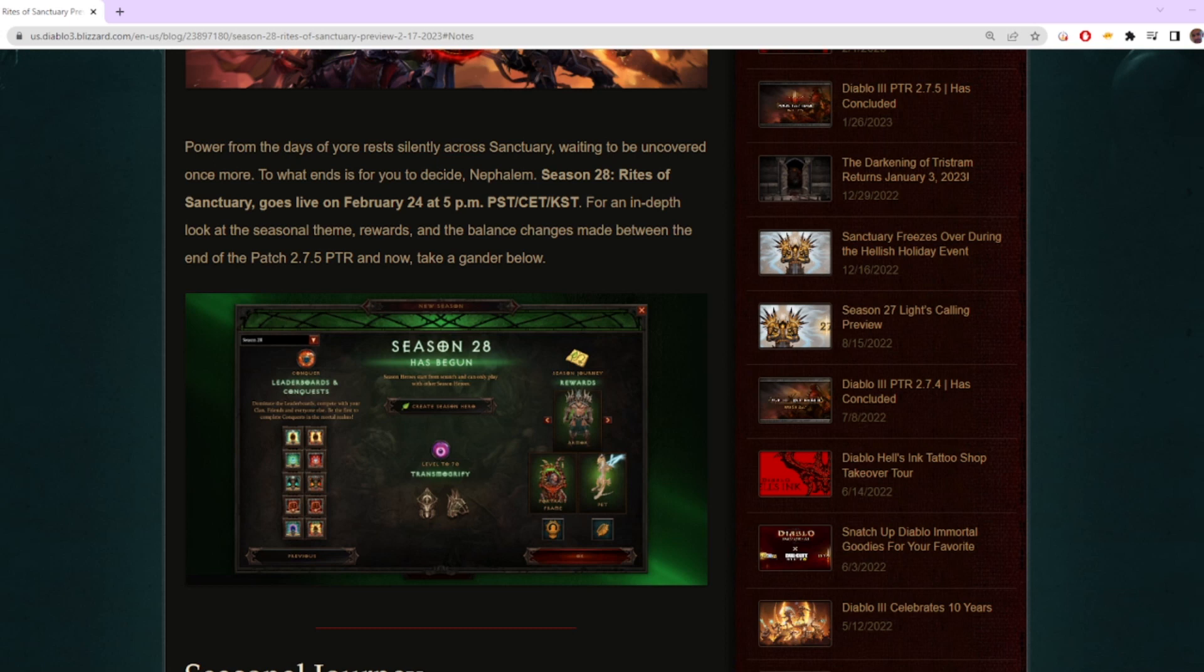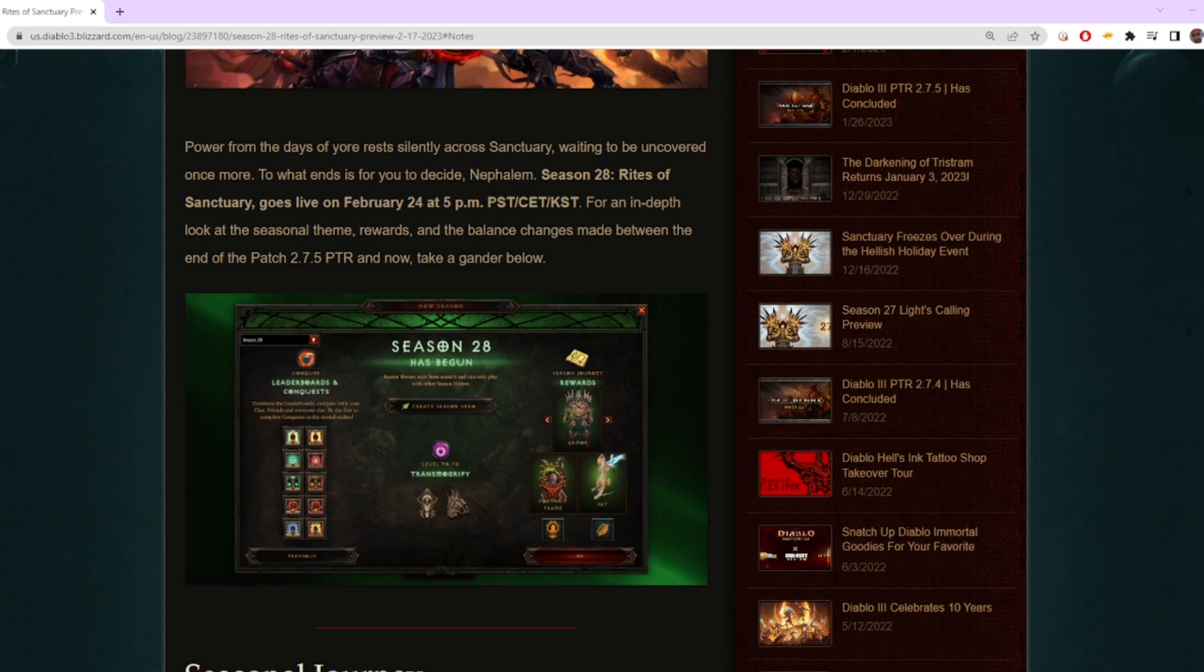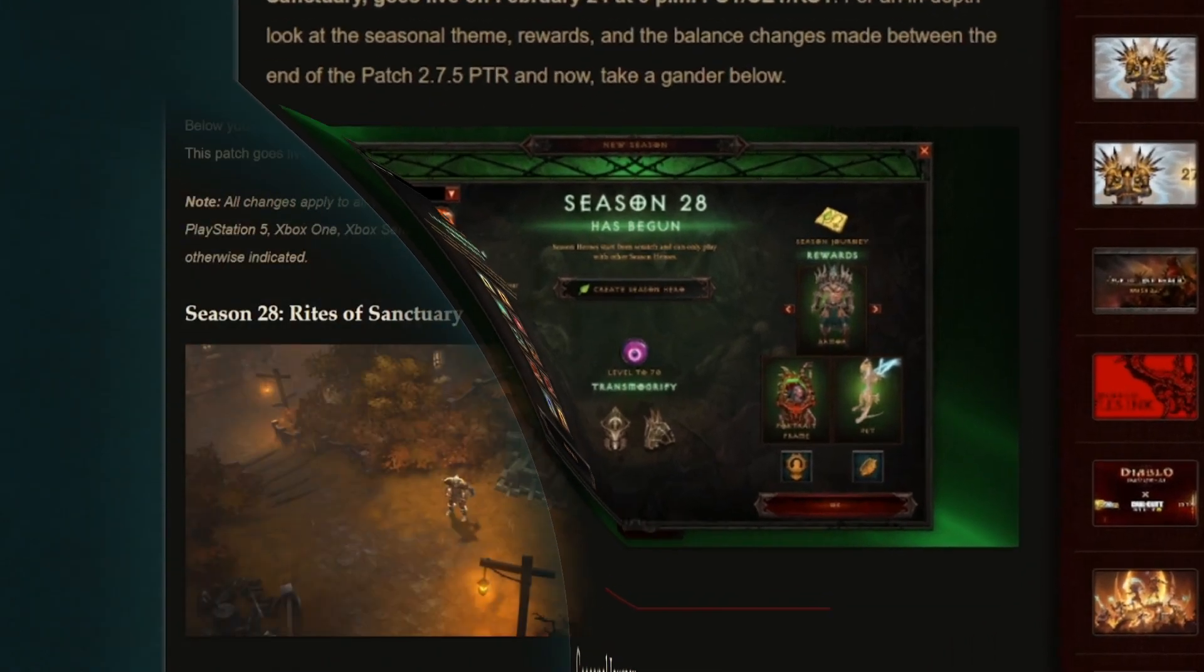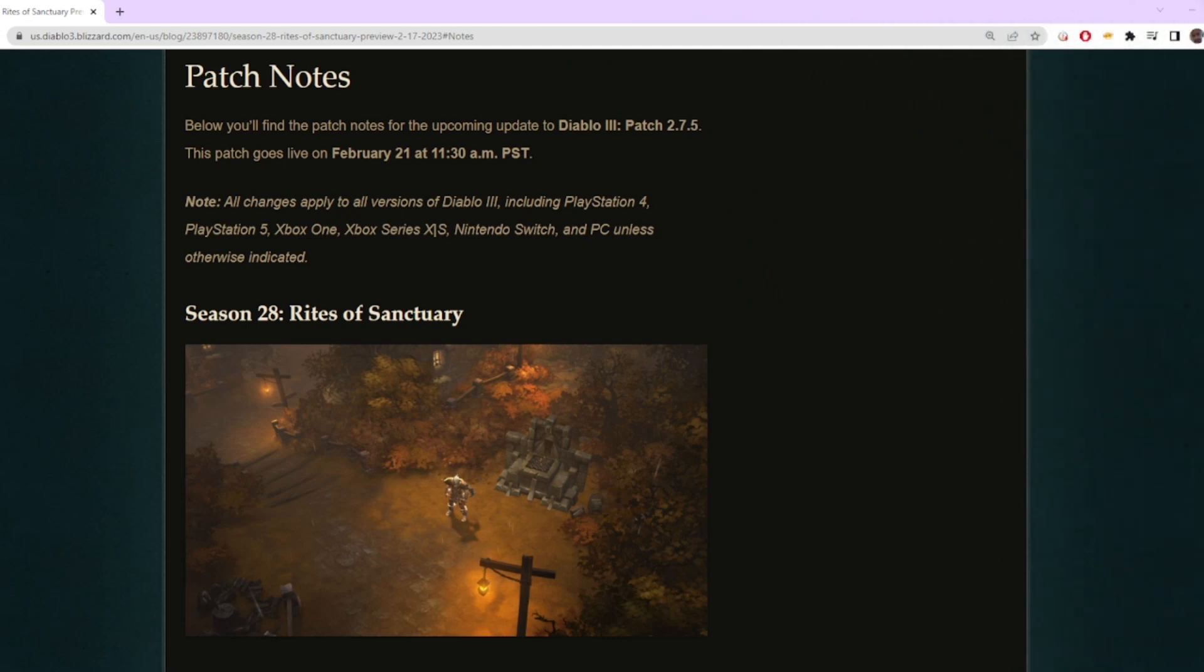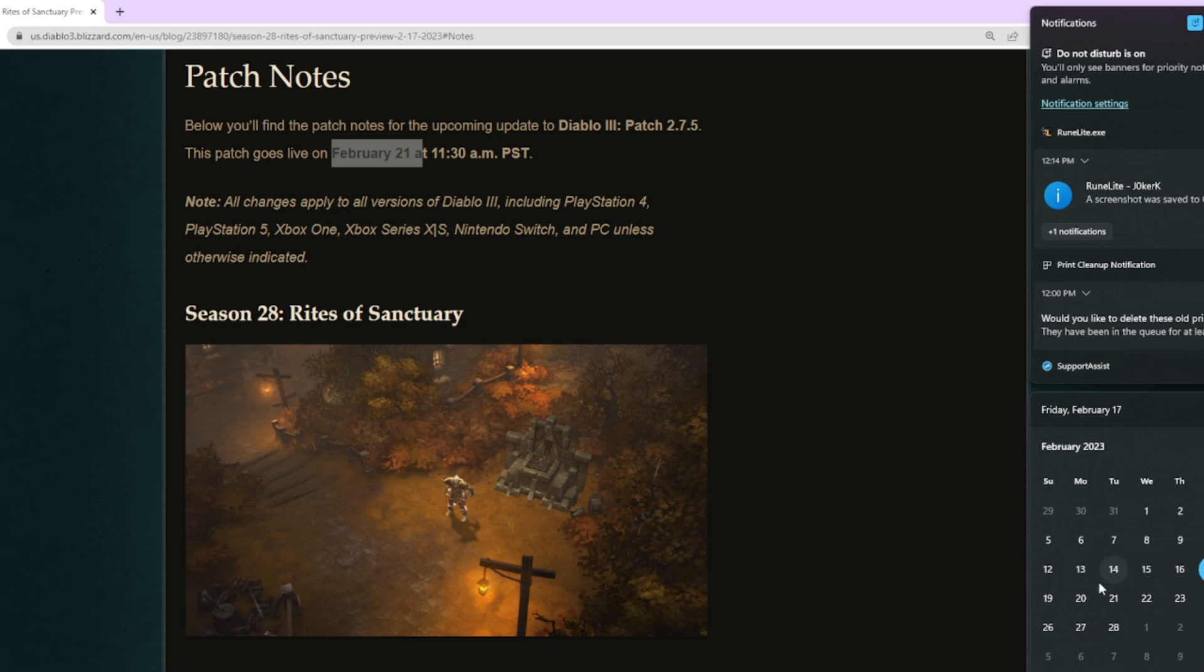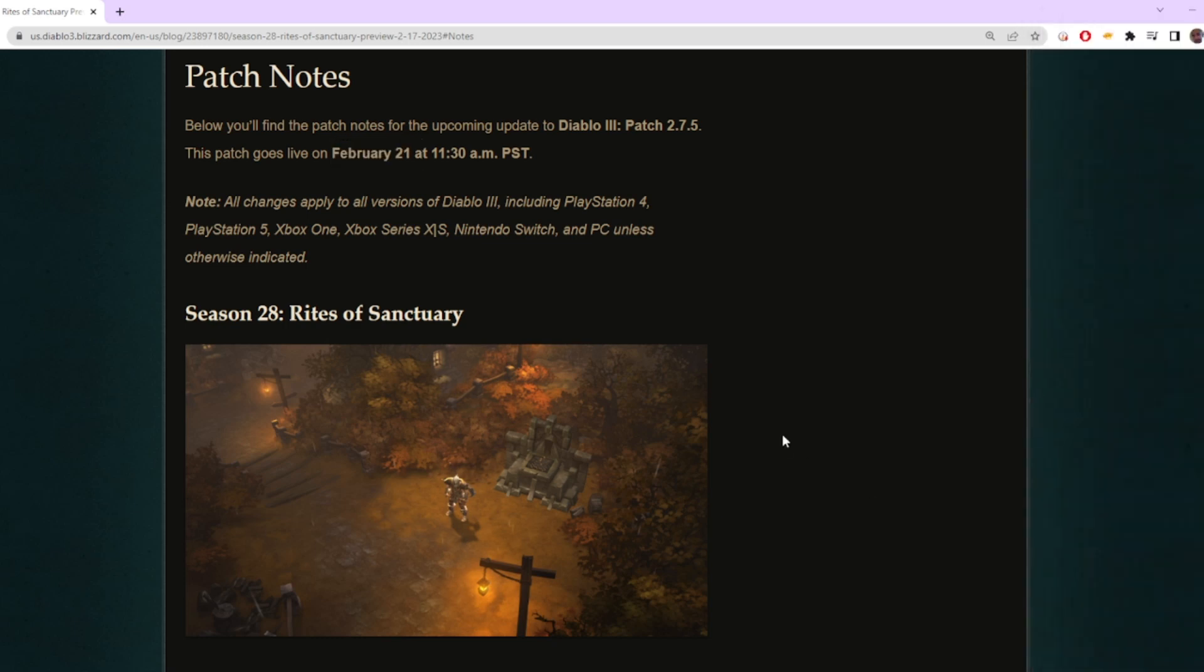Yo what's up guys, Joker bringing you another video. This is going to be on Season 28 of Diablo 3, which goes live on February 24th at 5pm Pacific Standard Time. The patch for these changes is going live on the 21st, which is this upcoming Tuesday.